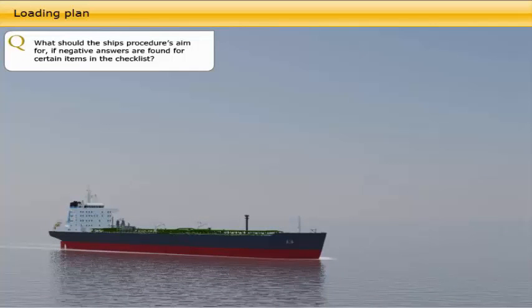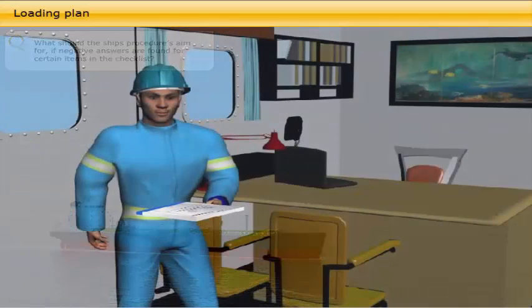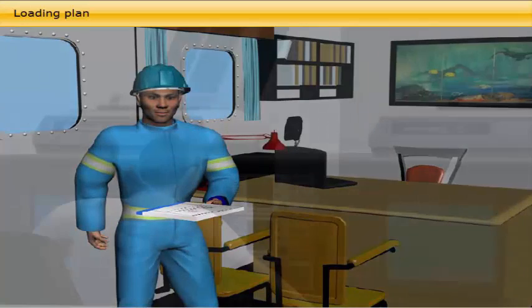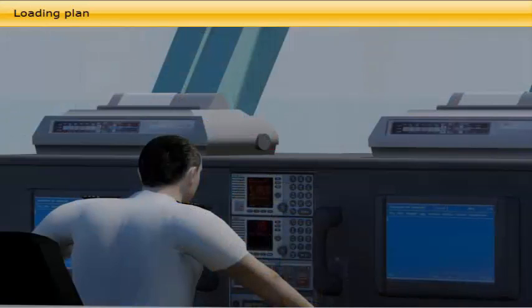What should the ship's procedure aim for if negative answers are found for certain items in the checklist? The checklist must be completed in ample time prior to arrival in order to allow for repairs of malfunctioning equipment or to call for external service upon arrival. Any negative answers in the checklist must be reported to the owner or operator in order to make a common effort to ensure the vessel's safe and efficient port call without any delays.